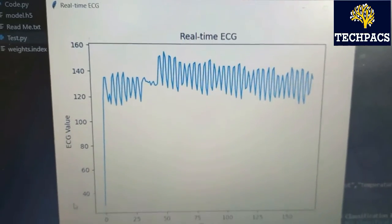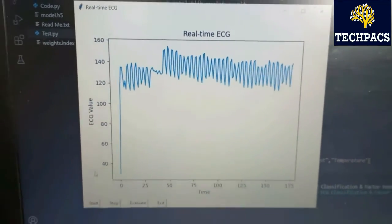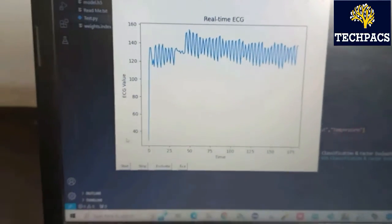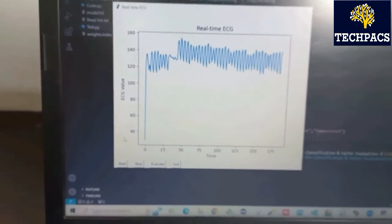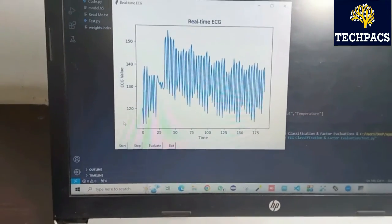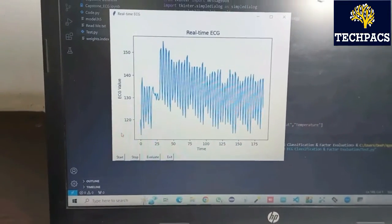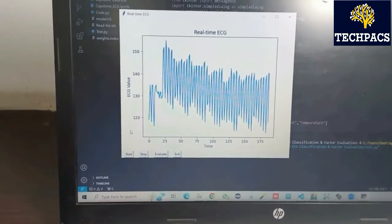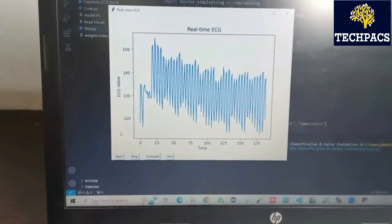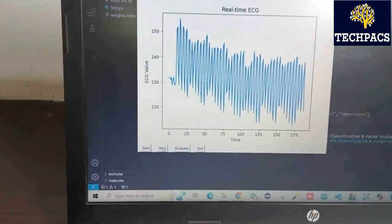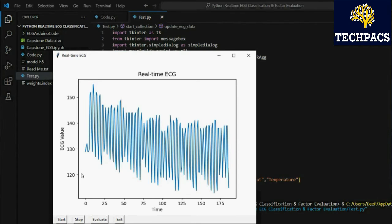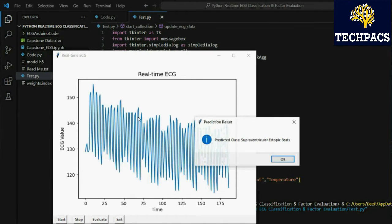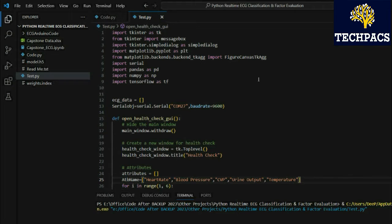It was around 160, now it is around 130, so it is going down as per the human activities. There is a fluctuation in the signal. I'm just going to stop it and click on evaluate. You can see the class that is predicted is basically the supraventricular ectopic beats. It totally depends upon the model that you have already designed.